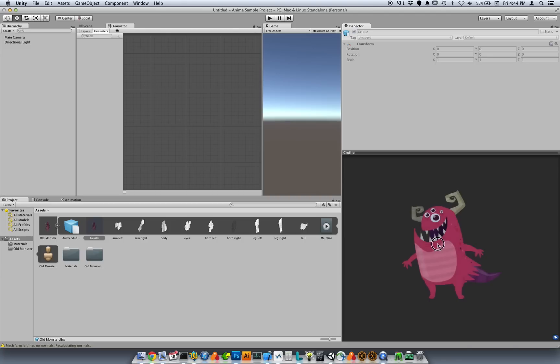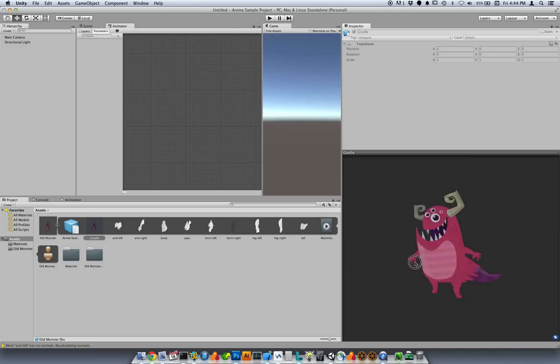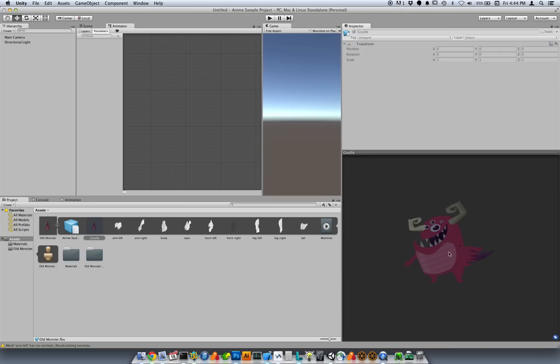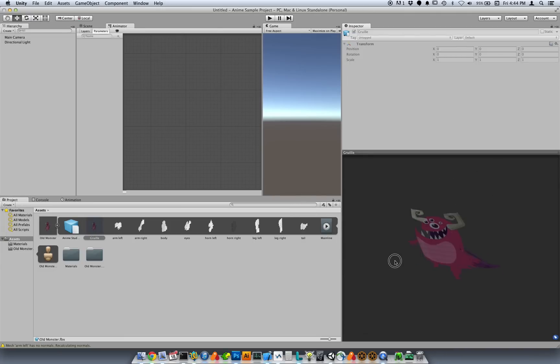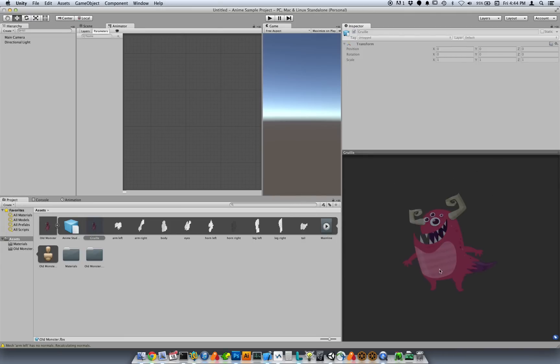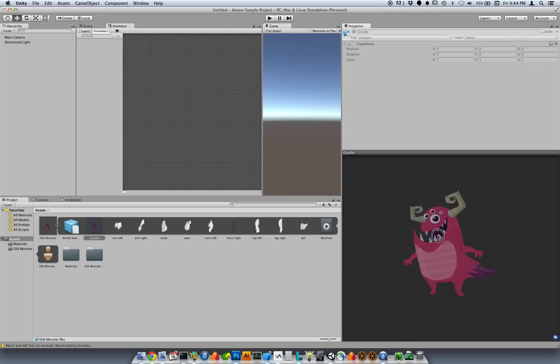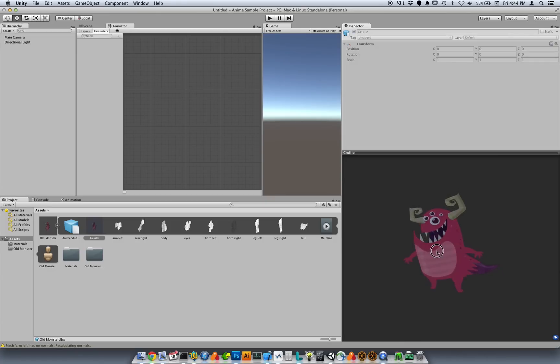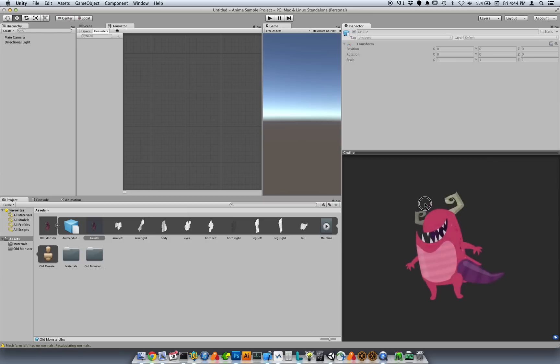The other problem is, as you can see, as I shifted around, the lighting is changing on this character. So normally for a 3D asset you would want the lighting to change. For an Anime Studio asset you probably don't want it to get lighter and darker like this. These are a couple of the things that we have improved in this version of Anime Studio.